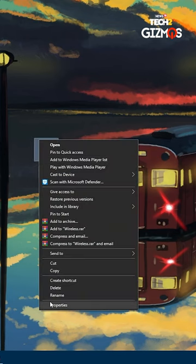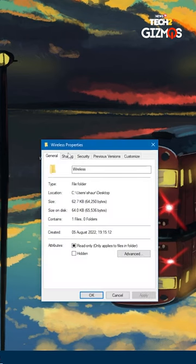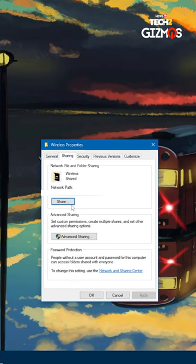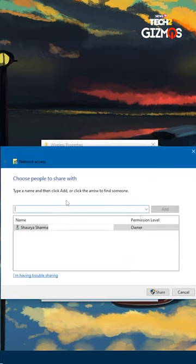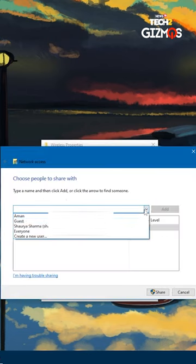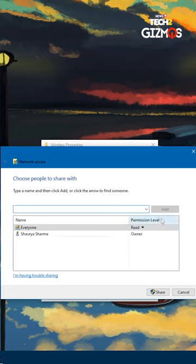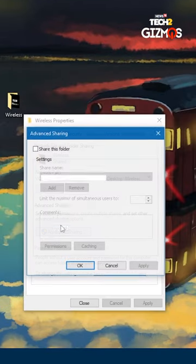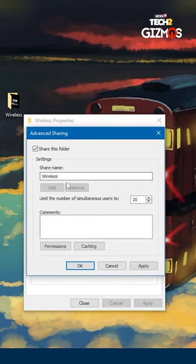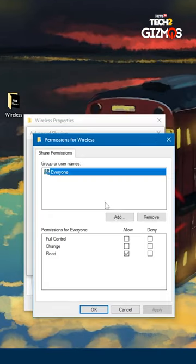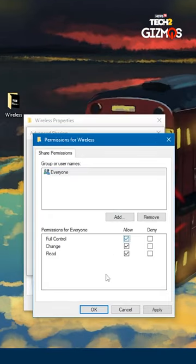Go to the file you want to share, open properties, go to sharing, click on share, then open the drop-down menu and select everyone and then add. Then go to advanced settings, then permissions, and allow everything.